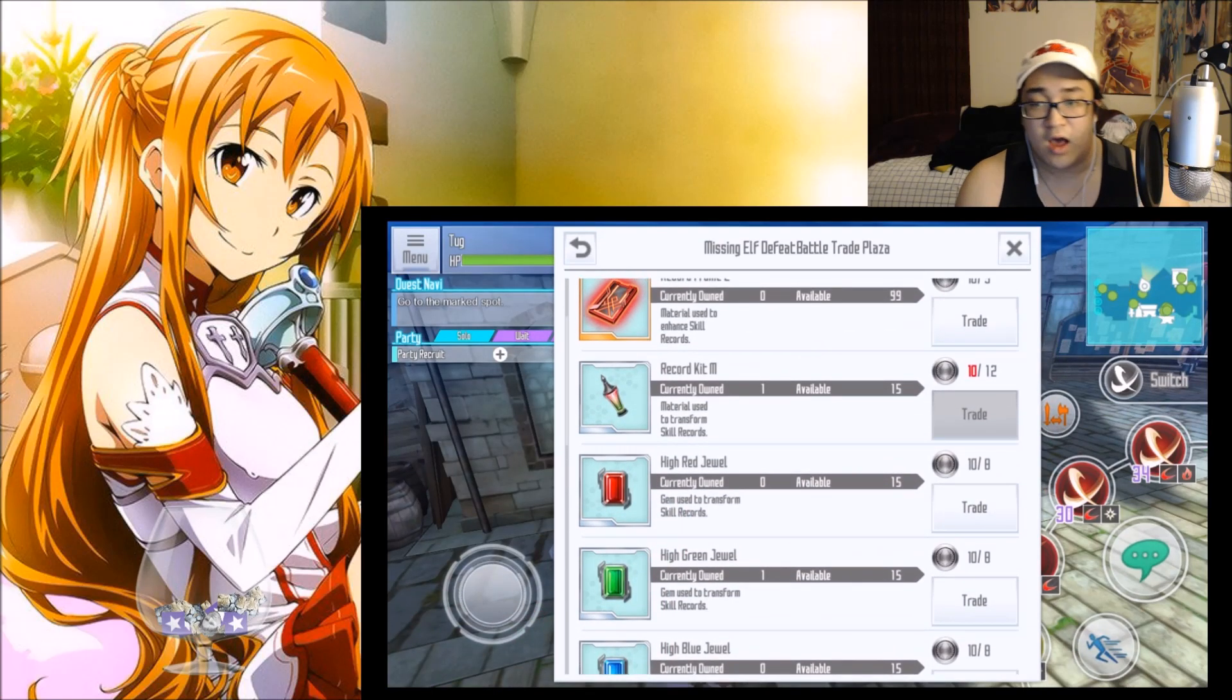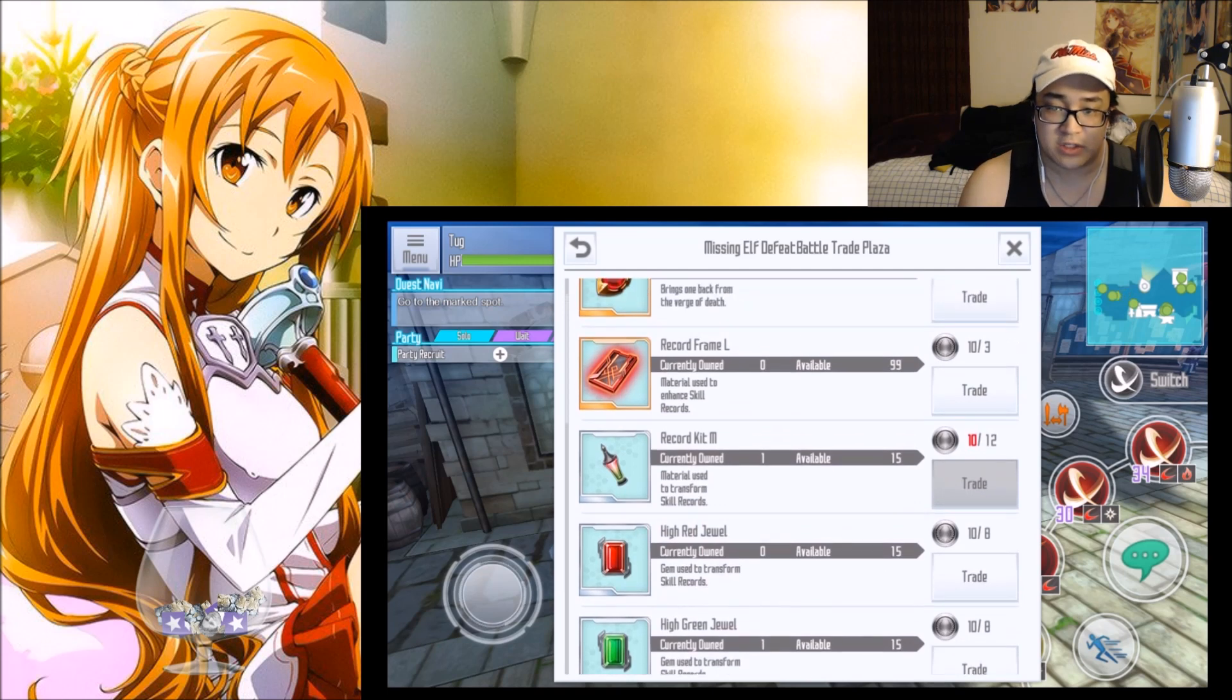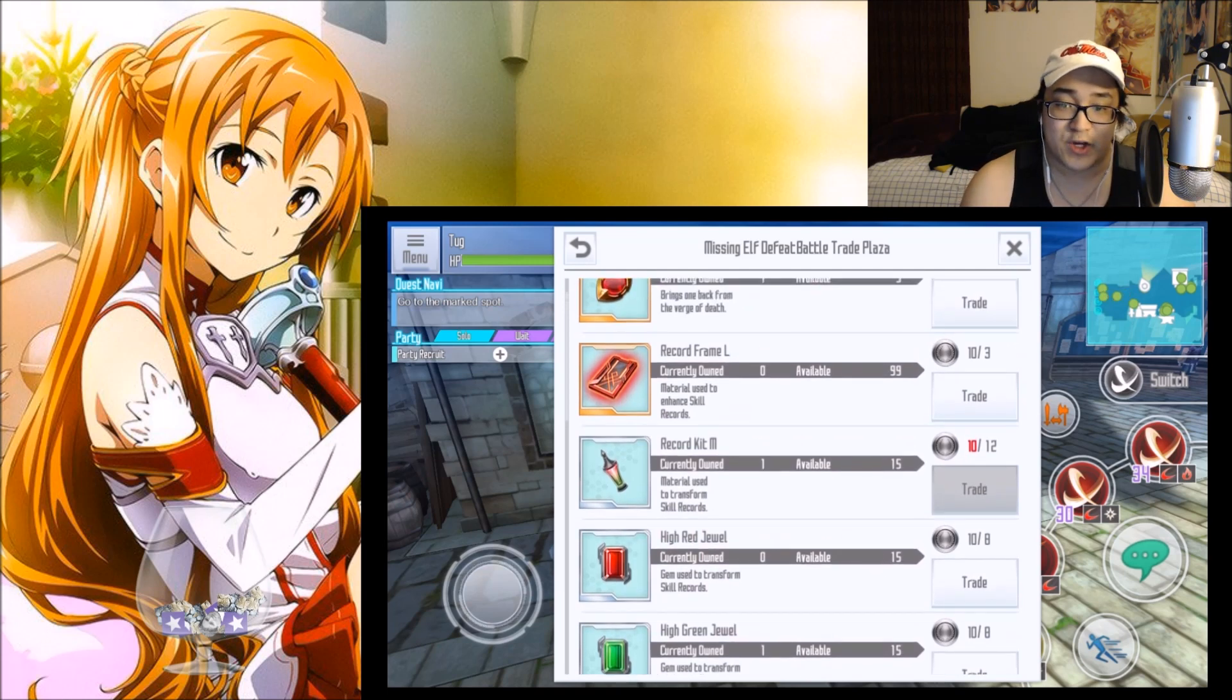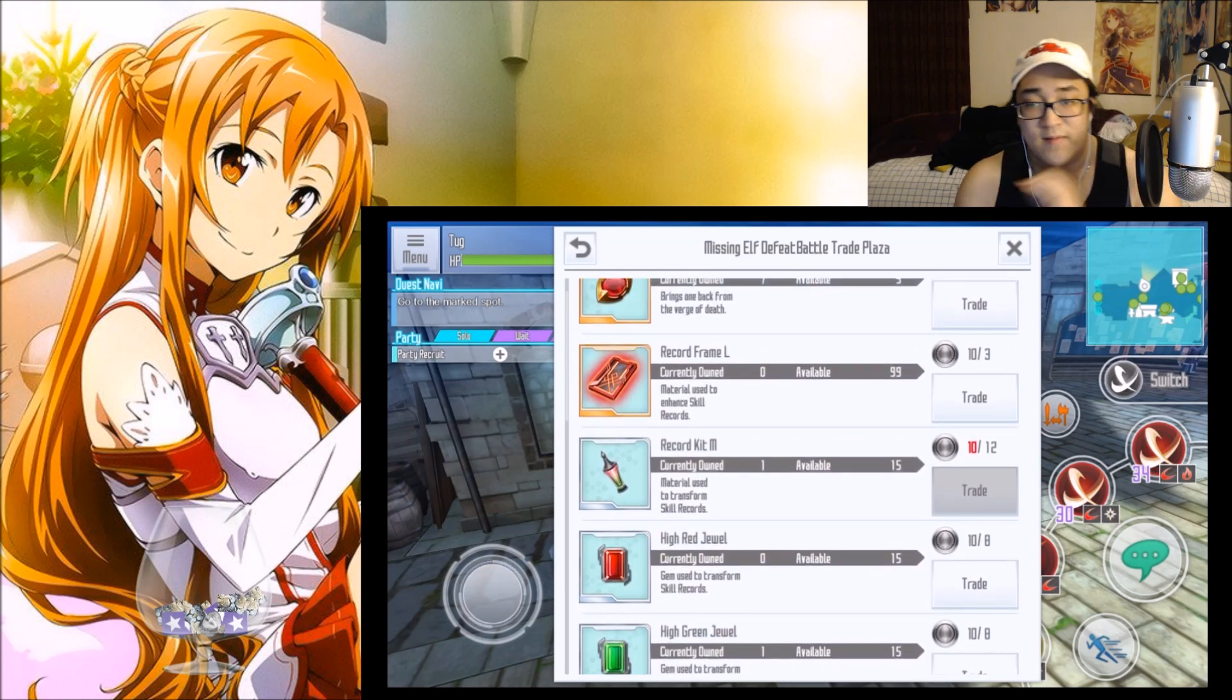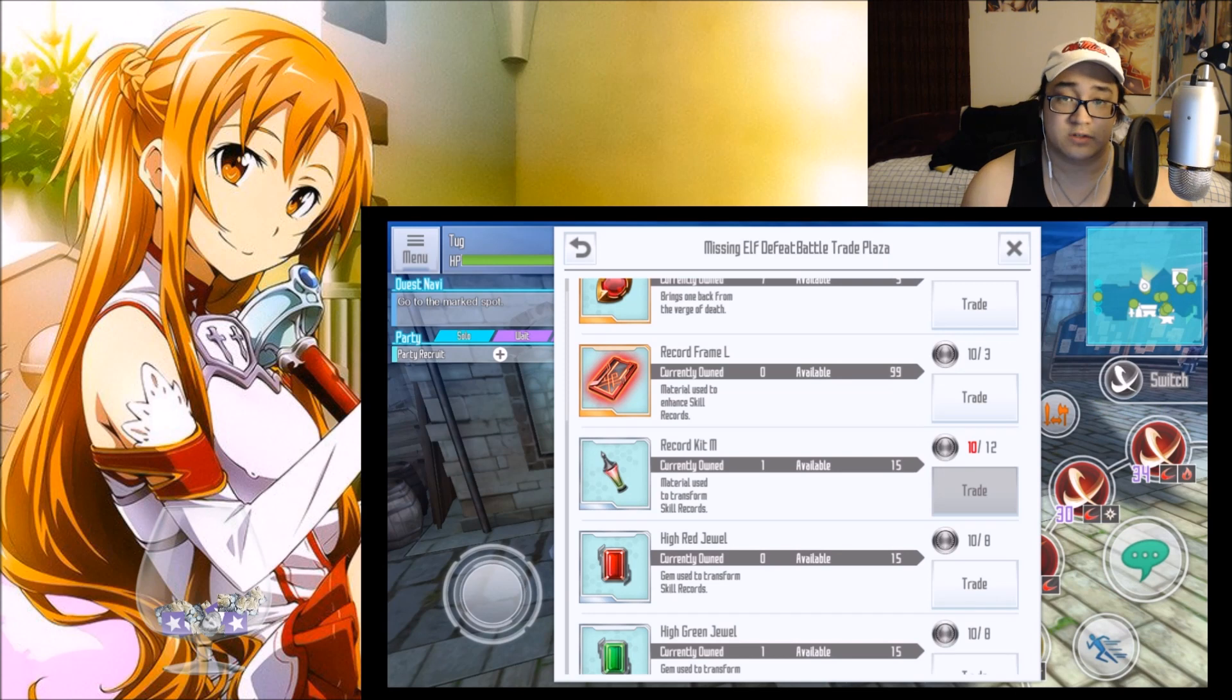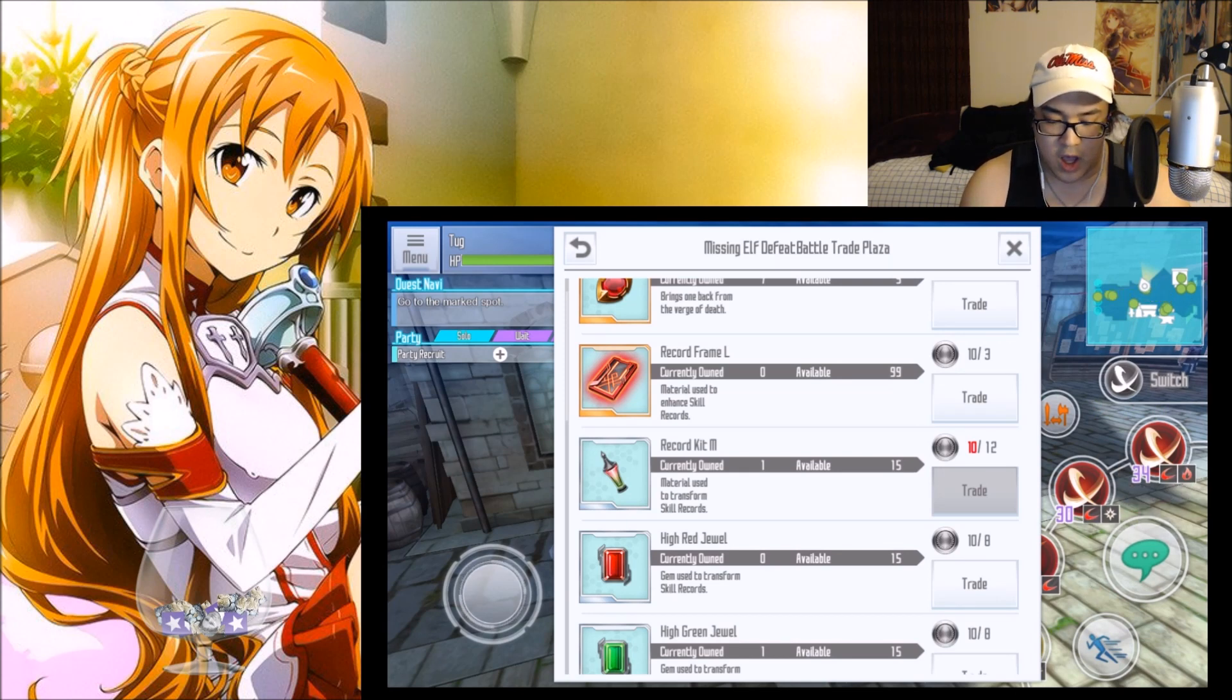If you want to go the limit breaking route, you definitely want to focus on your Memoria Knights and your jewels depending on what weapons you are using. Along with that, you do want to focus the record kits. Now if you do not want to focus on your skill records, you'll want to focus on the Release Crystals Small and Medium and the Martial Arts Text.